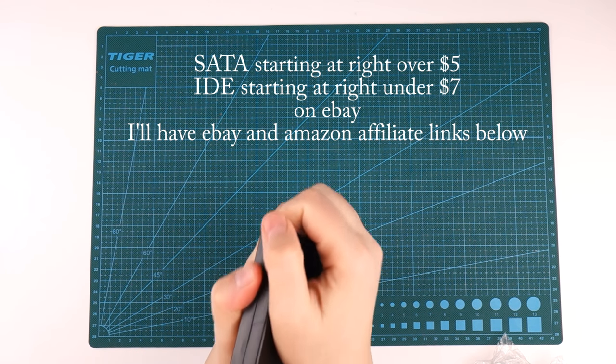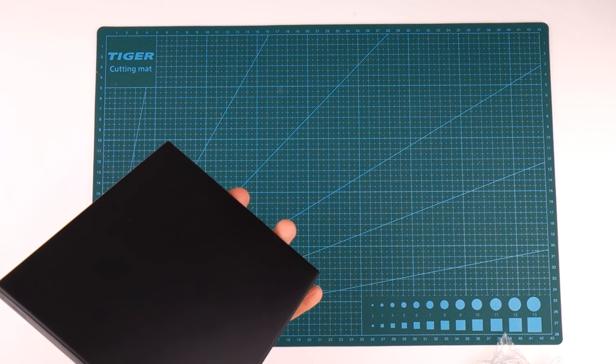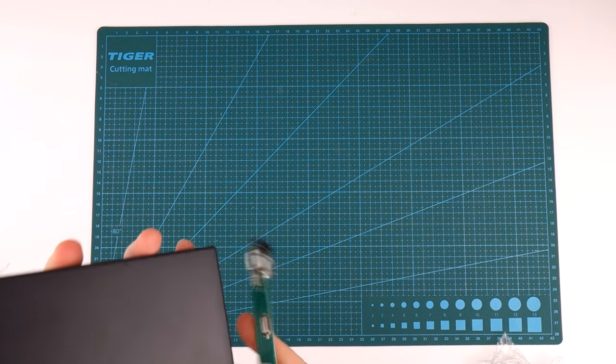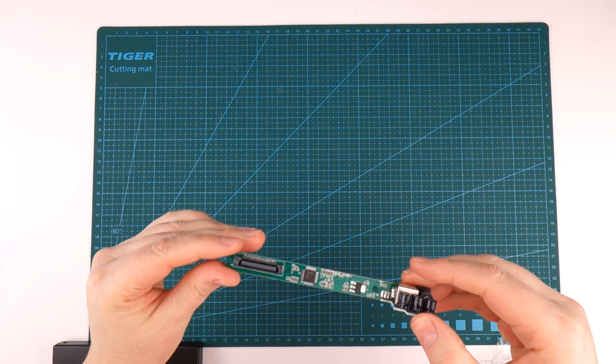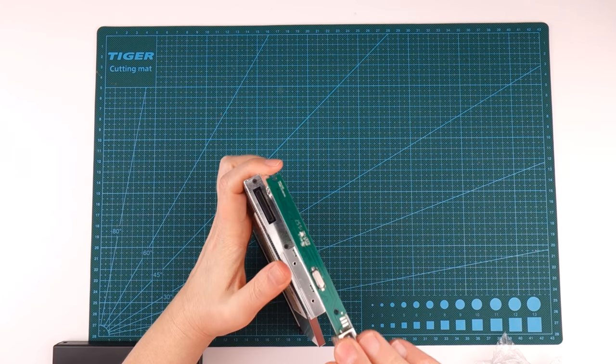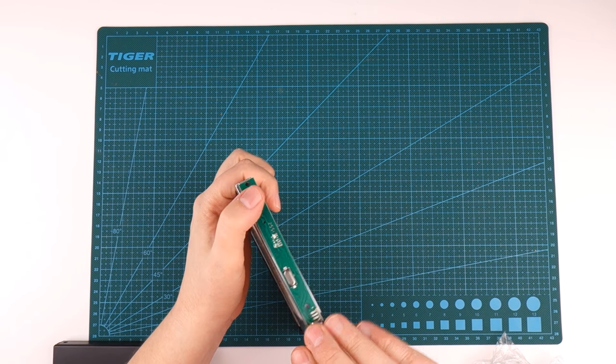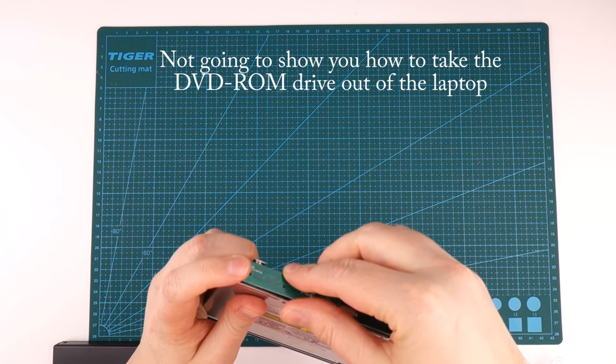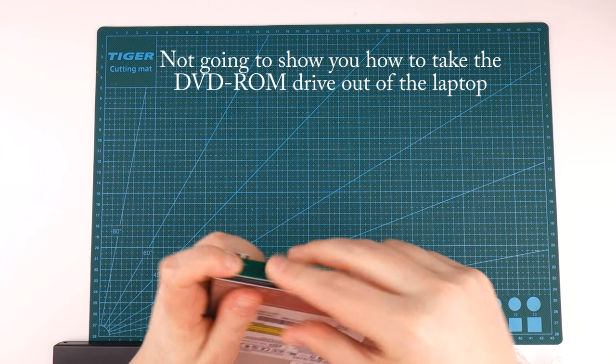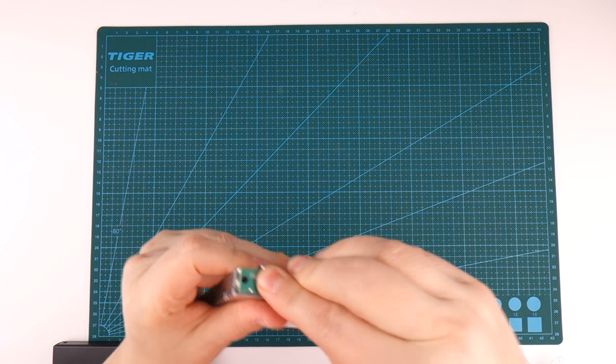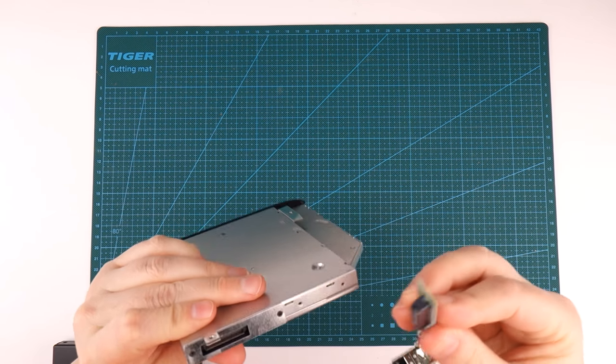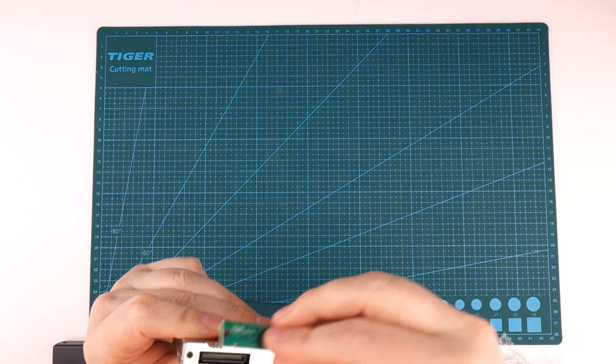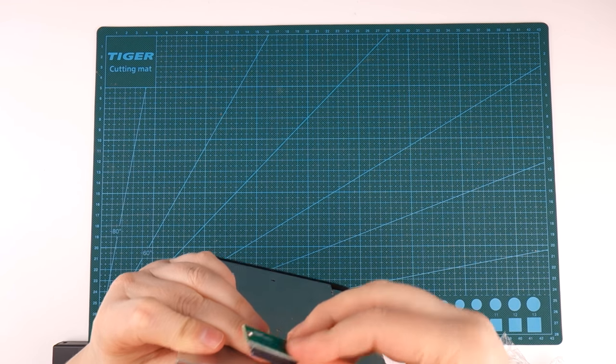Let's see if I can get this open. I'm not going to show you how to take this out of the laptop because every laptop is different, and if you're fairly technical you should be able to do this.